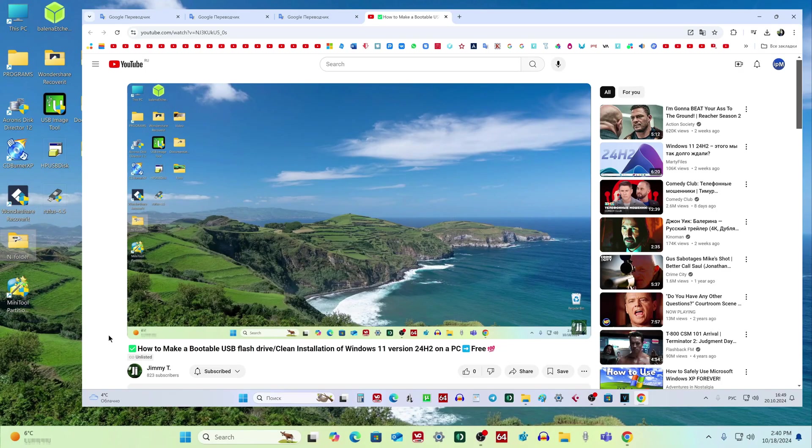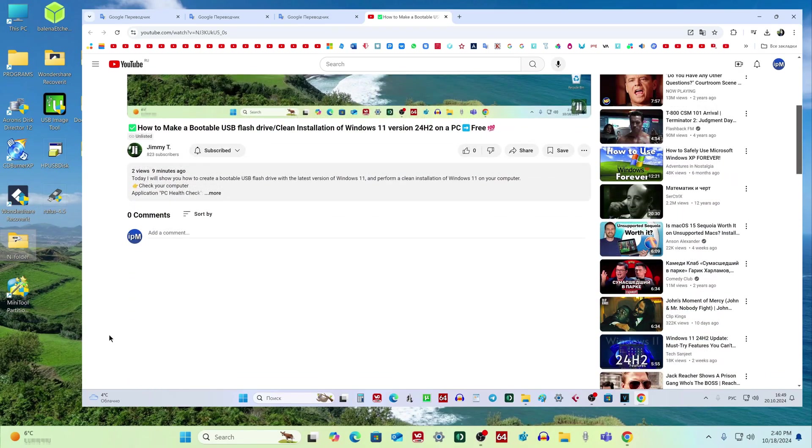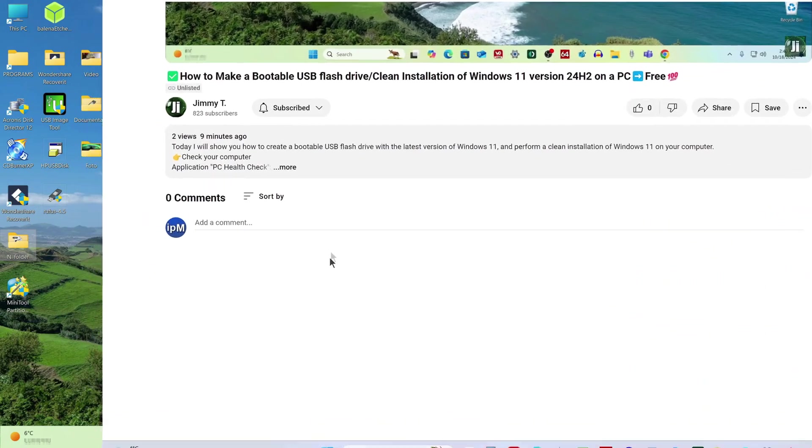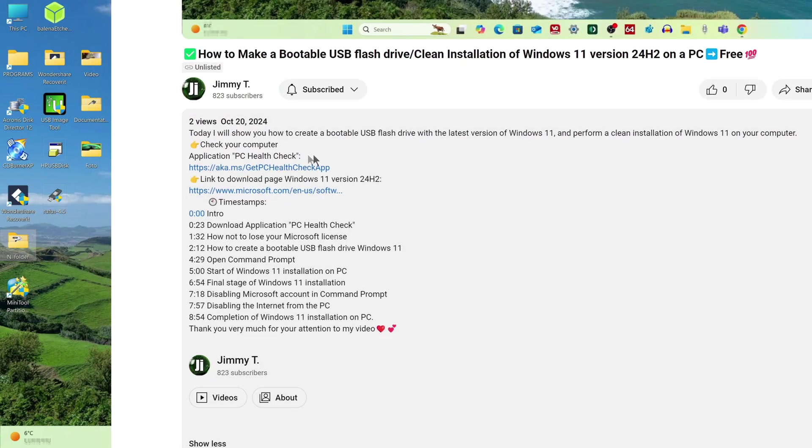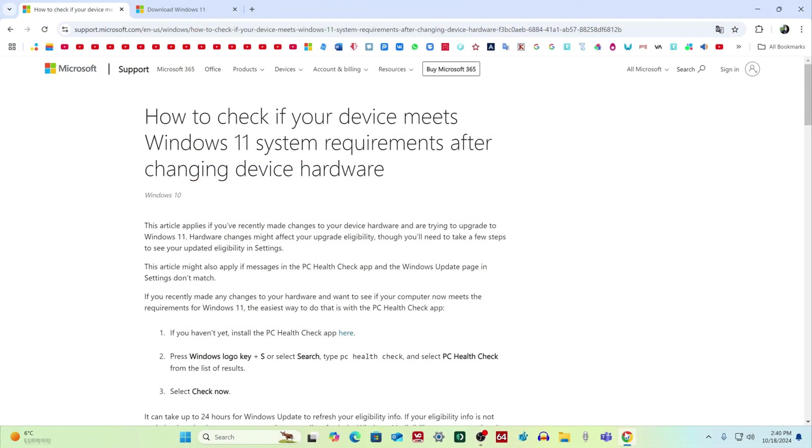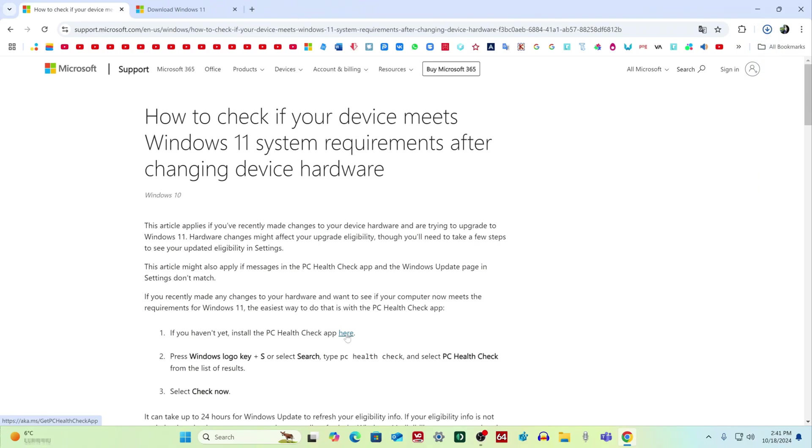Open the description of my video and click the link to the Microsoft page. On this page, click here, and the application has been downloaded to the computer.